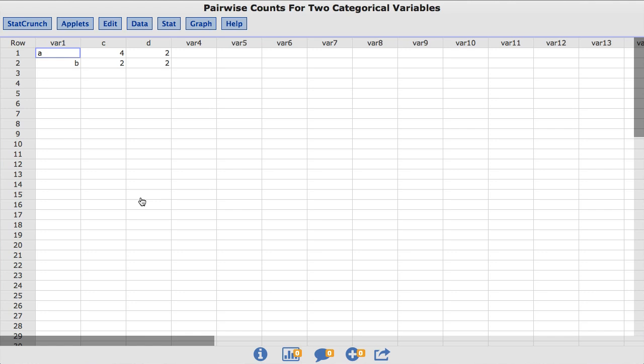The dataset I am using is called Pairwise Counts for Two Categorical Variables. This consists of a contingency table loaded directly into the StatCrunch data table.